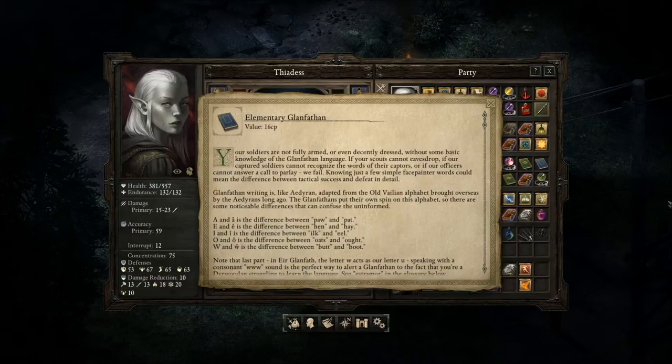"Glanfathen writing is like Deeran, adapted from the old Valian alphabet brought overseas by the Deerans long ago. The Glanfathen put their own spin on this alphabet, and there are noticeable differences that can confuse the uninformed. Those two A symbols are the difference between paw and pat; the E's between hen and hay; the I's between elk and eel; the O's between oats and ought; and the W's between butt and boot."